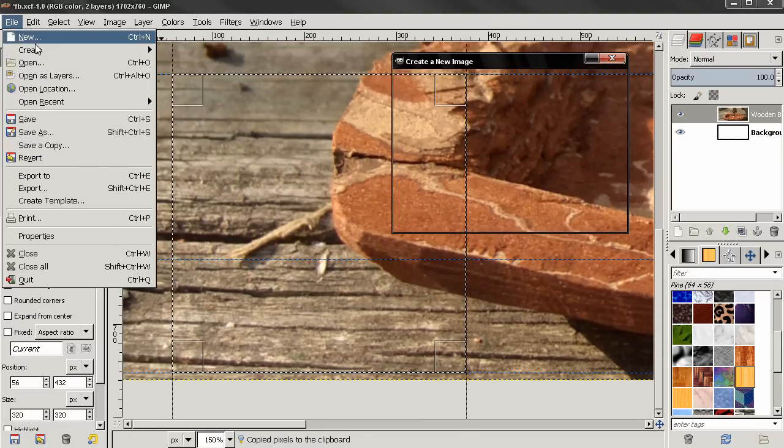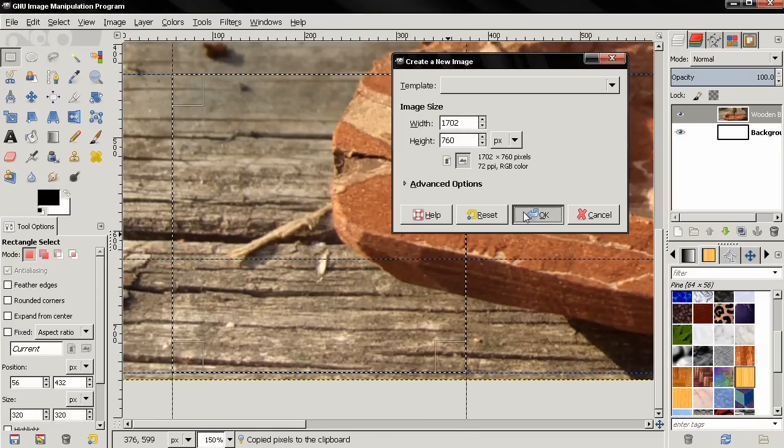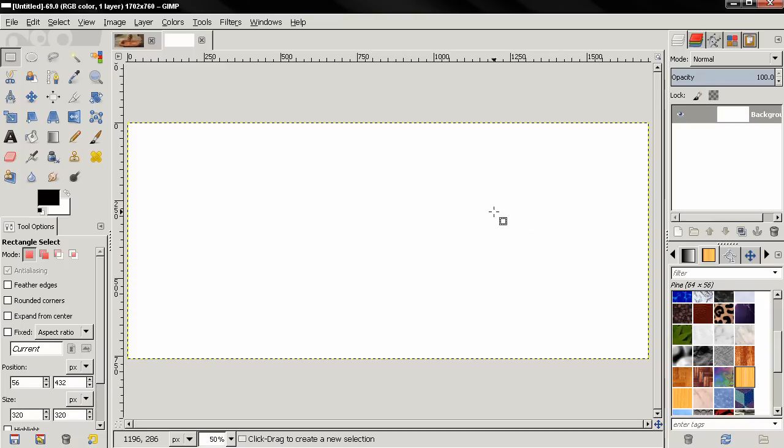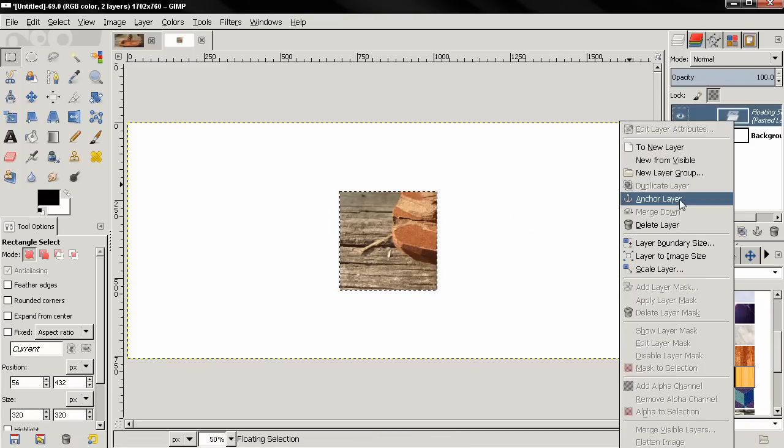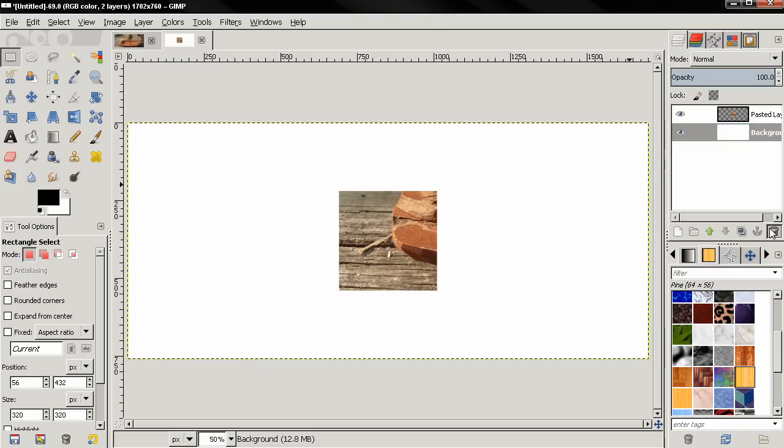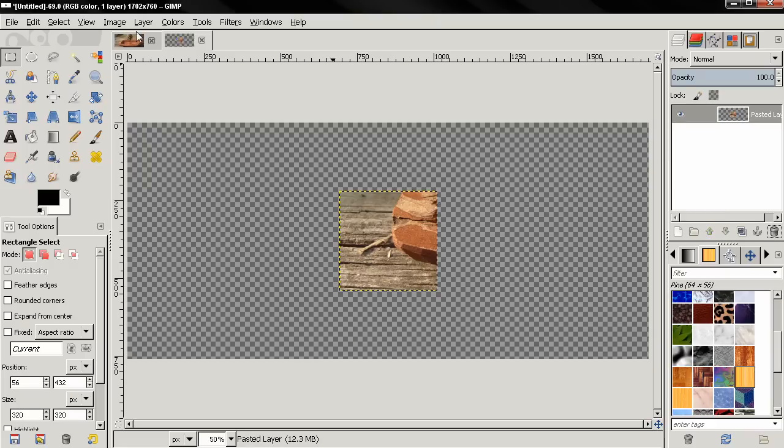File new, again CTRL-V to paste it. To new layer, delete the background image, fit canvas to layers.